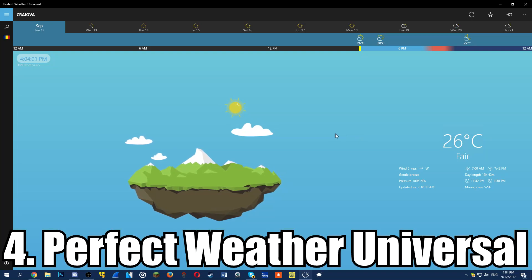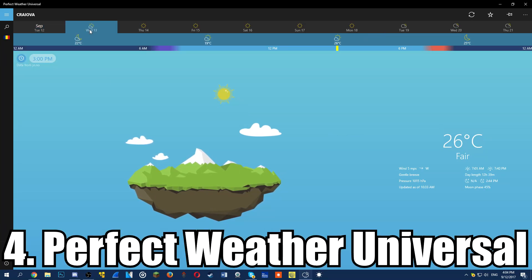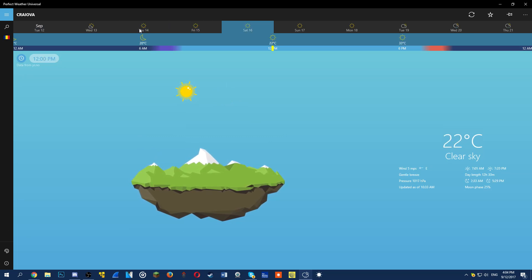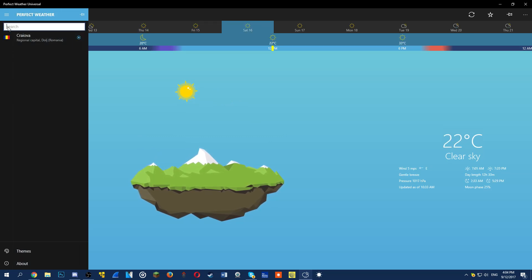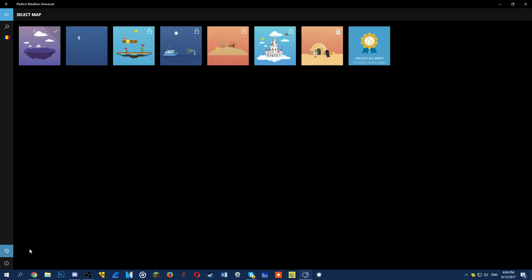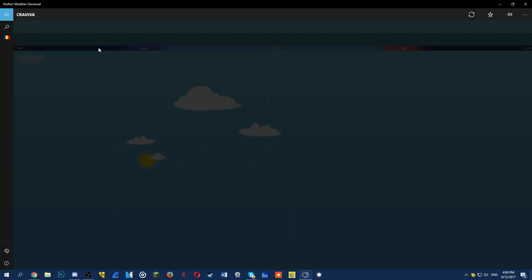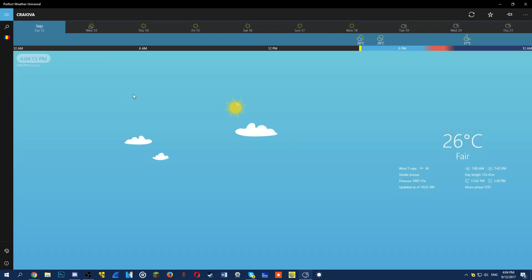The fourth app in this video is Perfect Weather Universal. This weather app shows the current weather, the forecast for today and for 9 days ahead. Details such as wind speed, pressure, day length and moon phase are available.